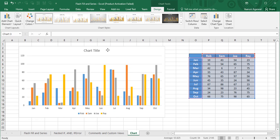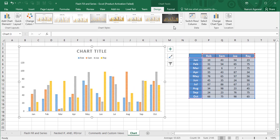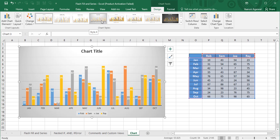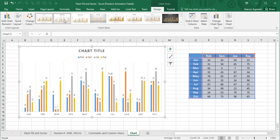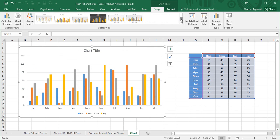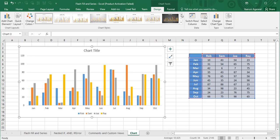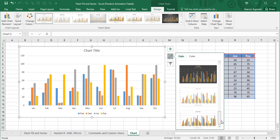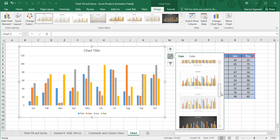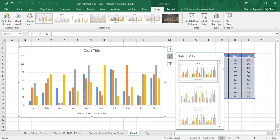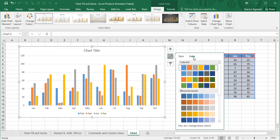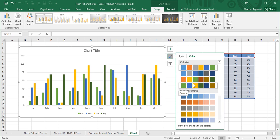Now I'll customize it a bit. After creating the chart, some predefined chart styles are available. I can apply these styles directly, or if I want to customize in my own way, there is a paintbrush option. Clicking it shows different styles and color schemes. I can select any style or a different color scheme for my chart as I wish.